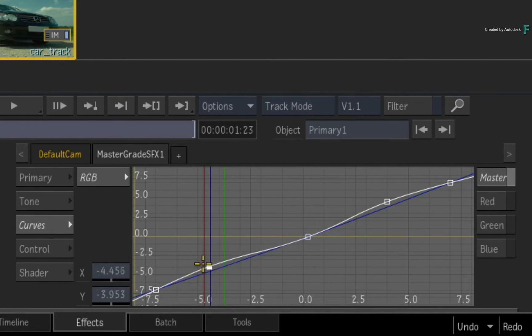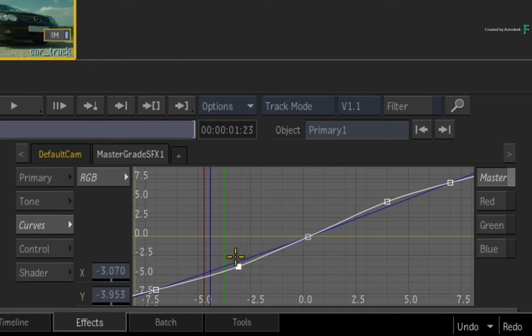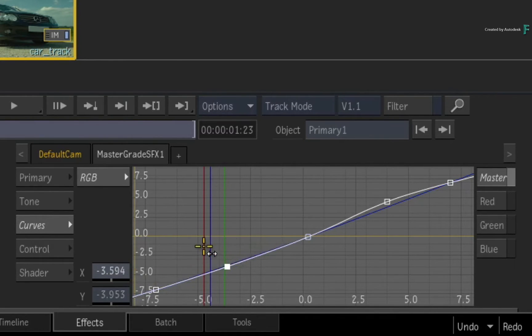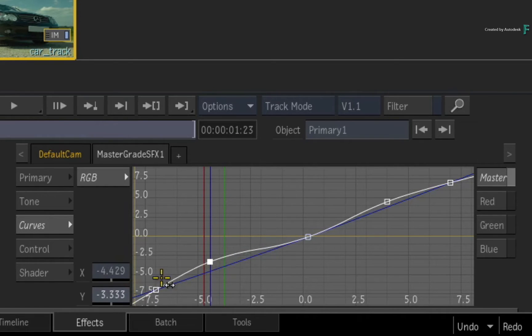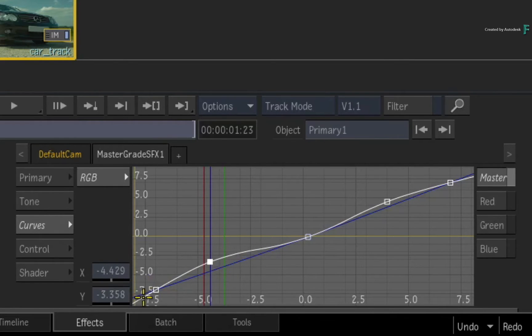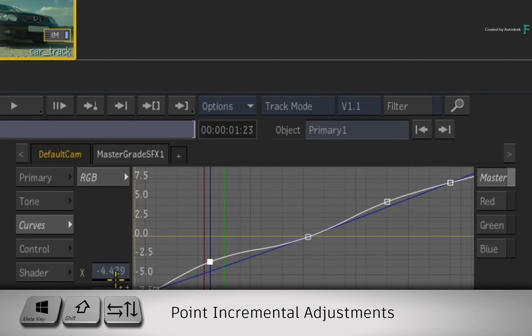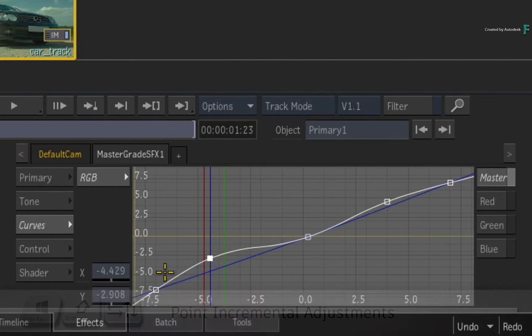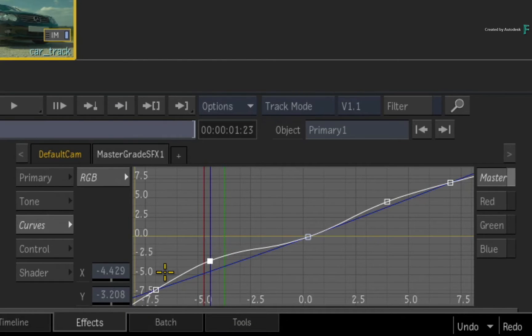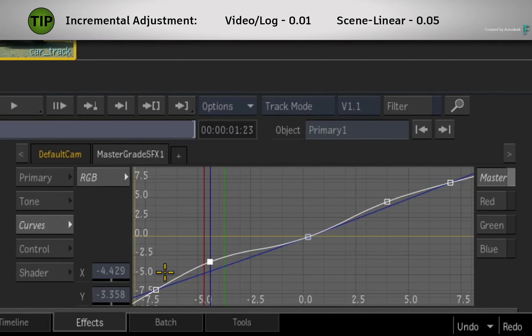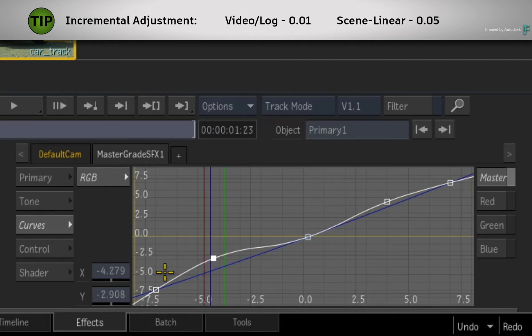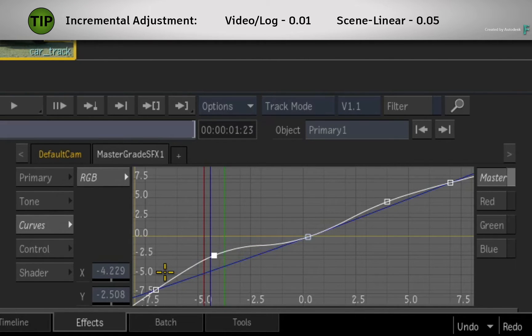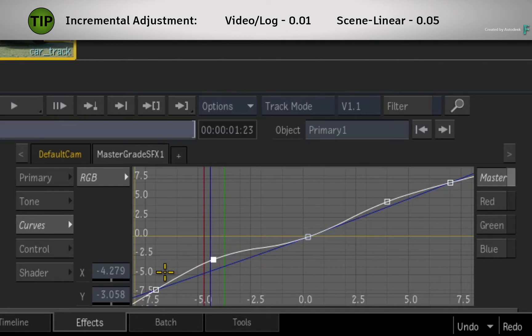You can also use the sliders to be numerically accurate with any adjustments. If you wish to adjust the selection in small increments, you can hold META SHIFT and use the arrow keys to push a point or a group selection of points in any direction. The increments are 0.01 for video and log controls and 0.05 for scene linear controls.